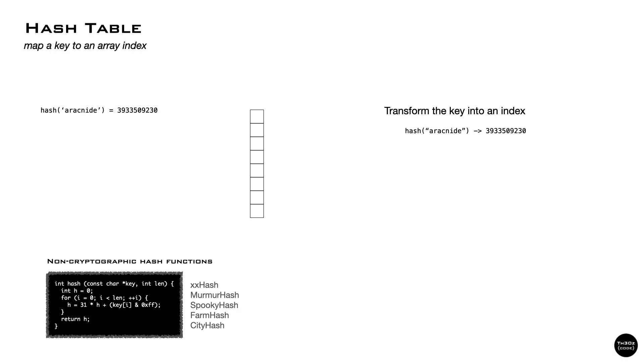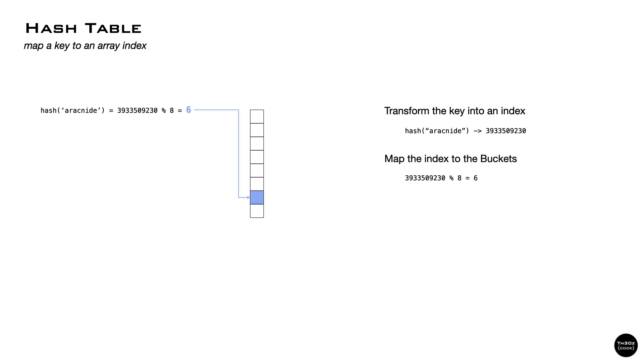Once we have generated a number from our key, we have to map it to the table space. And the simple way to do that is to use the modulo operator. Now we have an index for our array, and we can store the information.